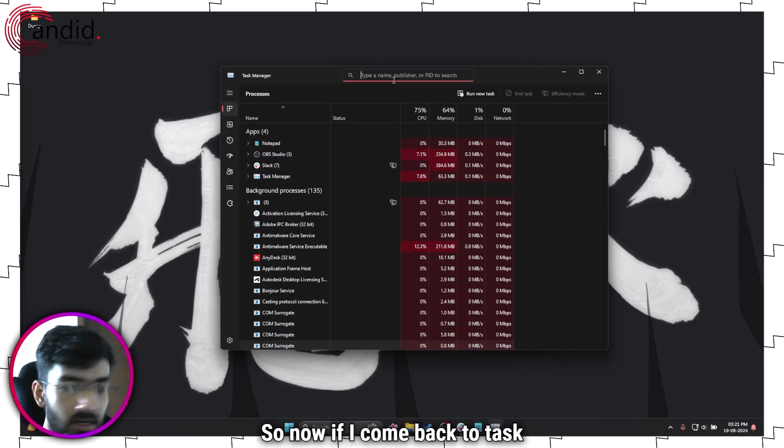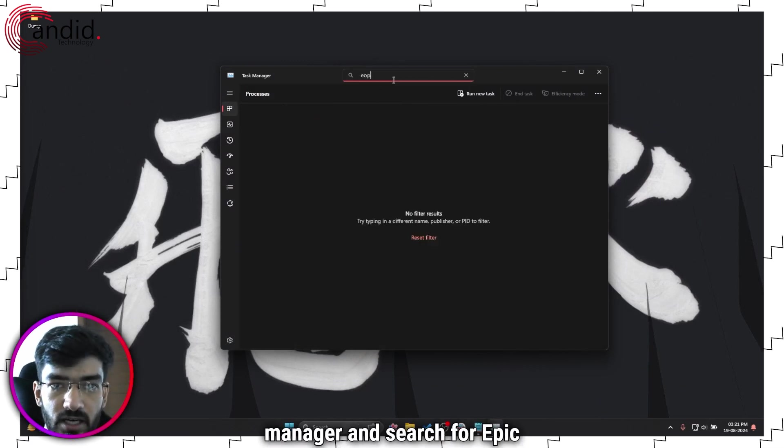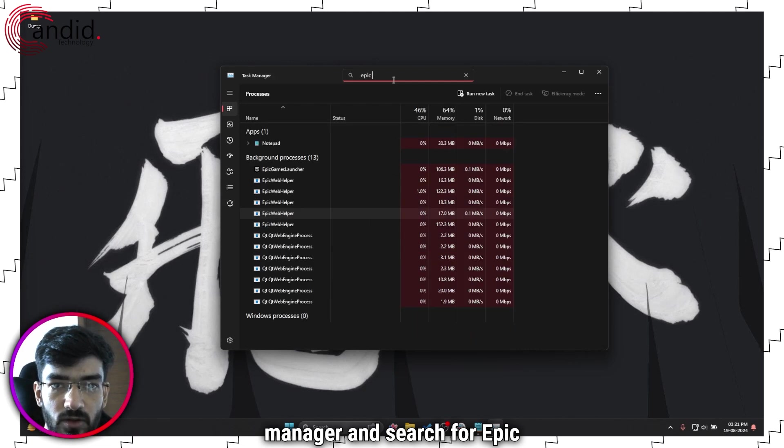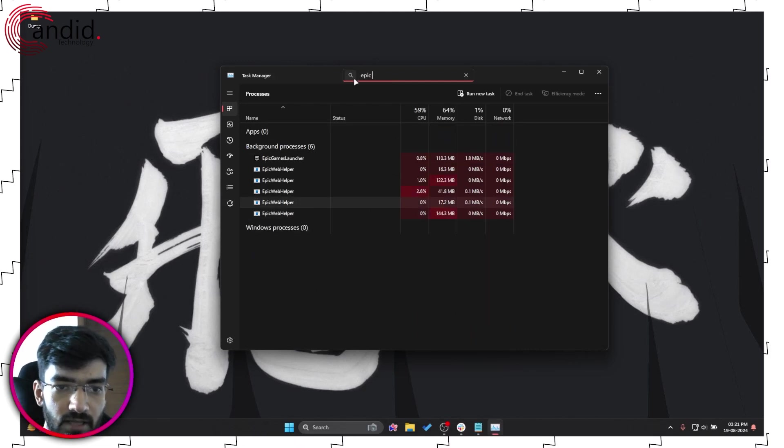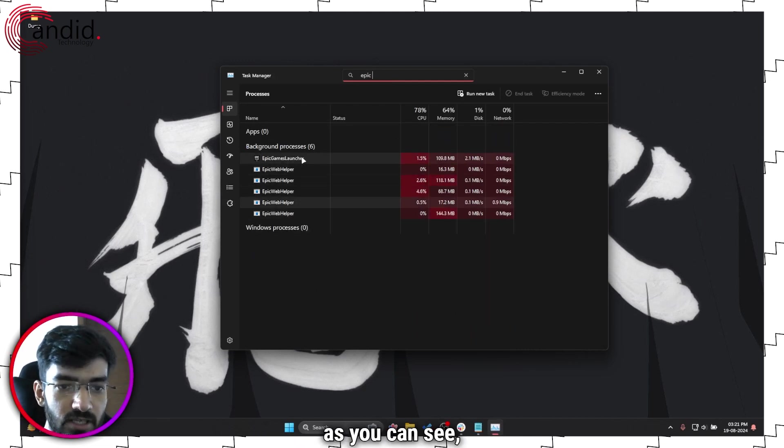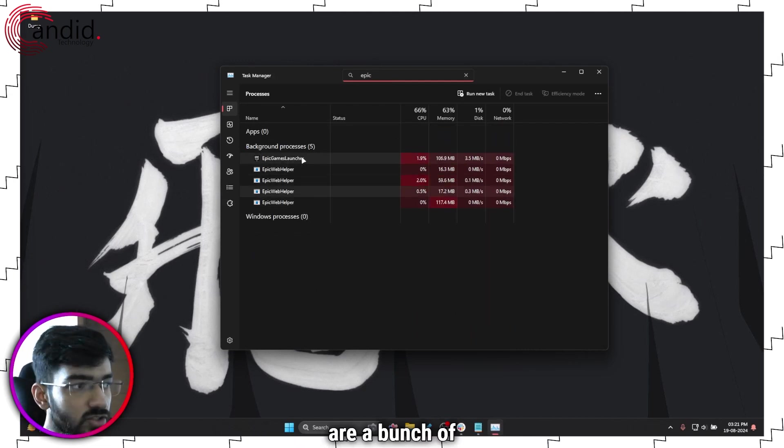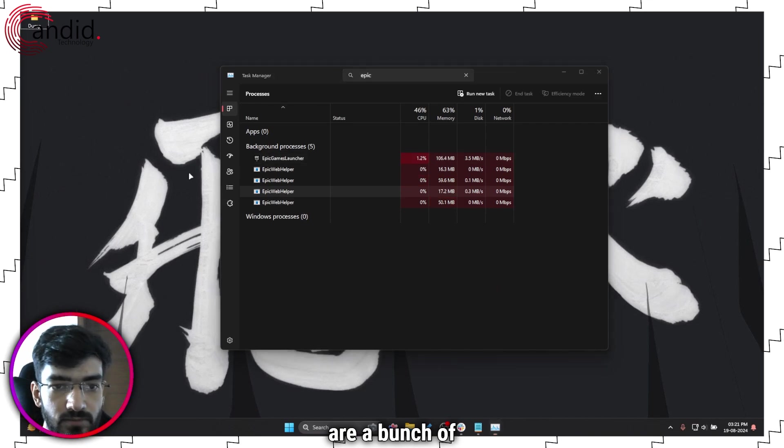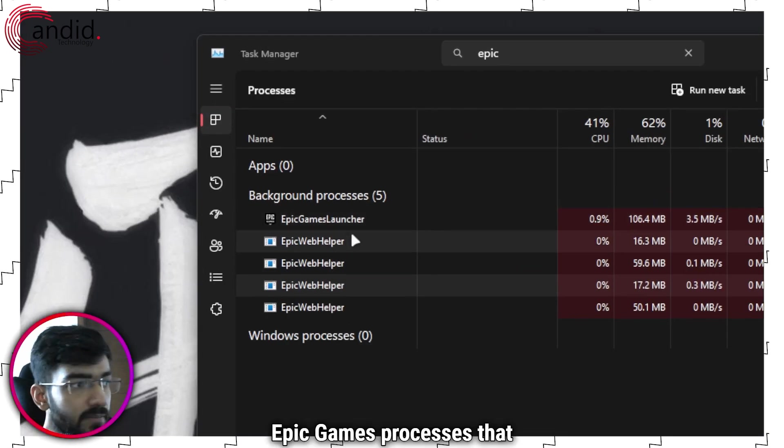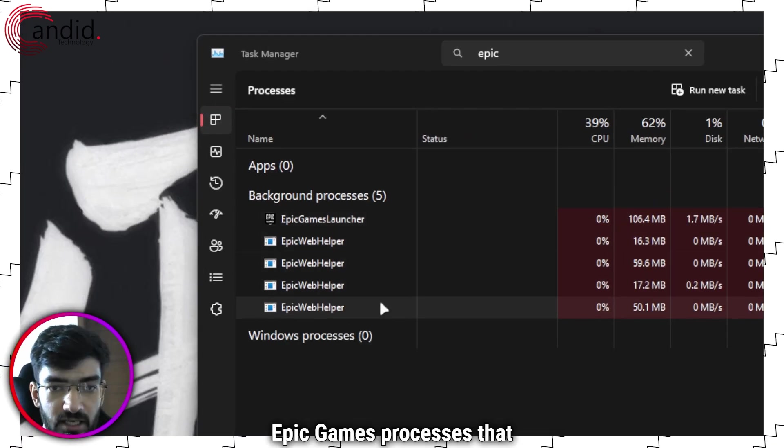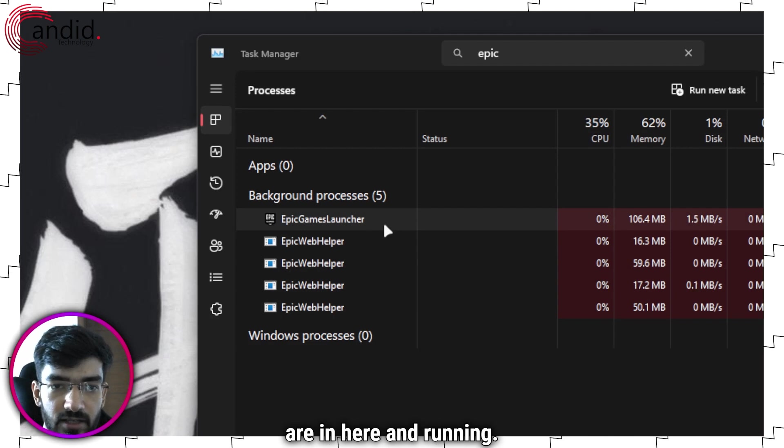Now if I come back to Task Manager and search for Epic Games, as you can see, there are a bunch of Epic Games processes that are in here and running.